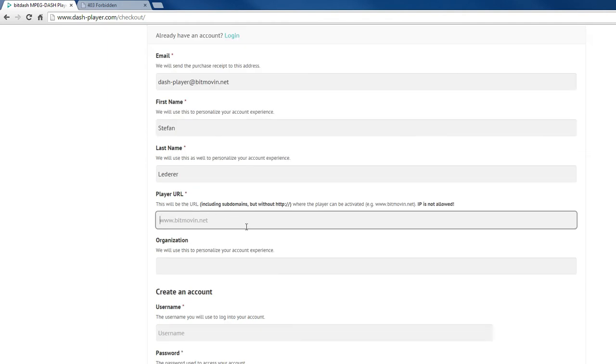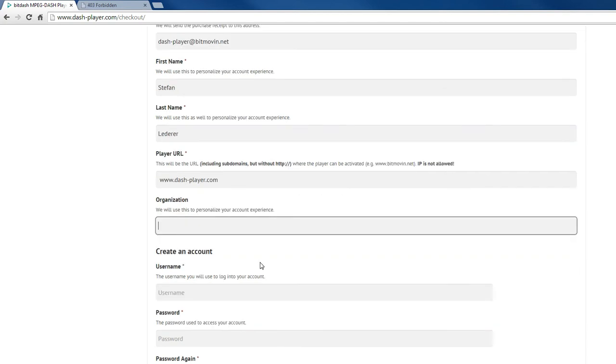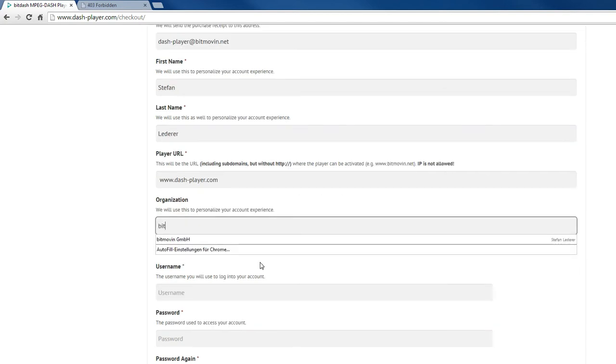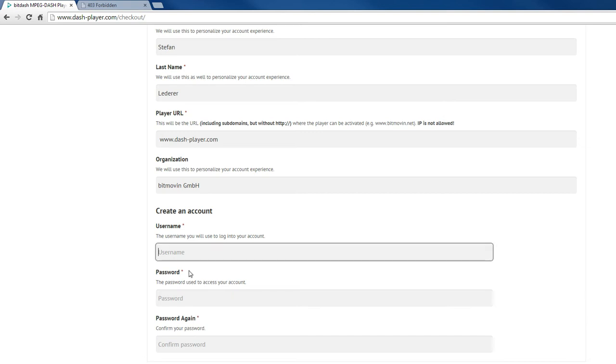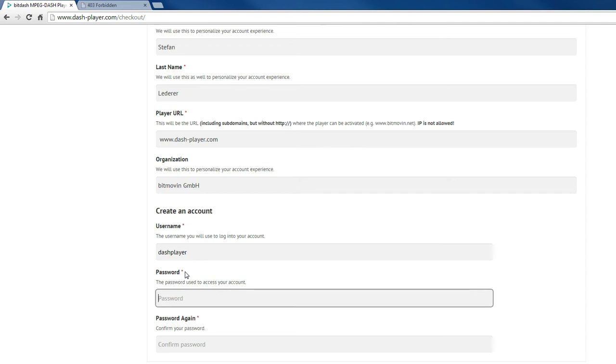And here it is important to provide the URL where you are using the player. For this example I will use the BitDash website. You can also use your own username and password.